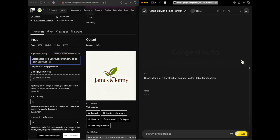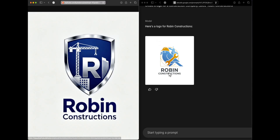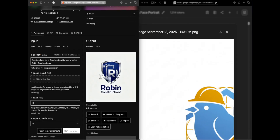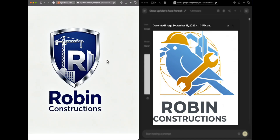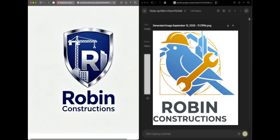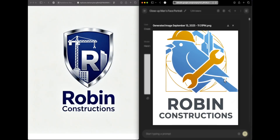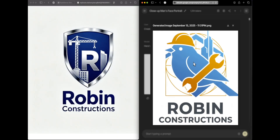We try another logo prompt: create a logo for a construction company called Robin Constructions. Seed Dream shows 'Robin Construction' with a big R, a crane, and a building — looks like an emblem. Nano banana, taking Robin as a bird name, generated a robin wearing a helmet with a spanner, labeled 'Robin Constructions.' It's genuinely hard to pick a winner, so we'll give a point to both models.